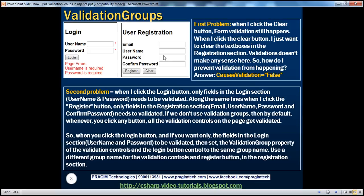On the other hand, if the user enters some junk and wants to empty all the text boxes, instead of deleting each one by one he can click the clear button and all of them would be deleted in one go. That's the idea of this web form.